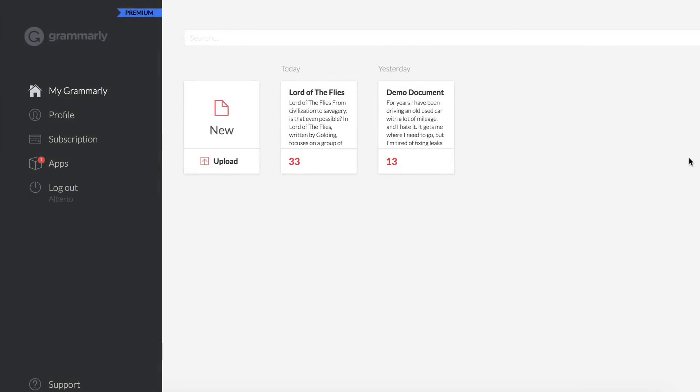Hey, what's going on guys, it's KingTouchPro and welcome back to another video. Today I'm going to be showing you guys a cool little extension as well as a desktop application for PC and Mac that you can install to improve your writing skills and grammar — whether you are a writer, publisher, editor, or even if you want to write scripts for your videos. This is an excellent application you guys can use.